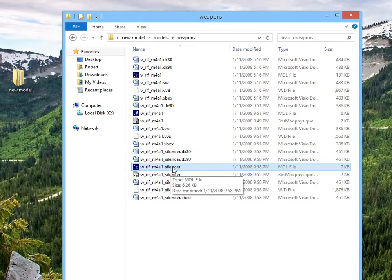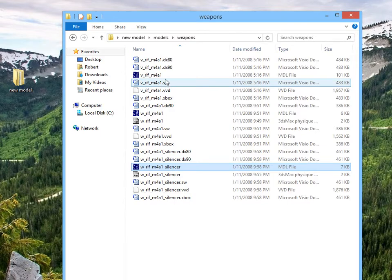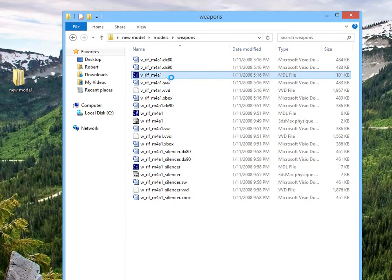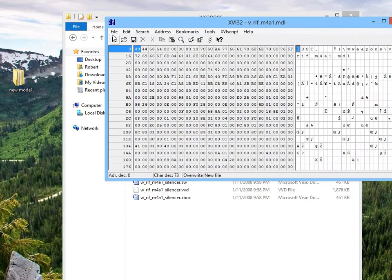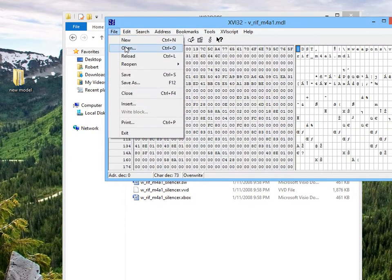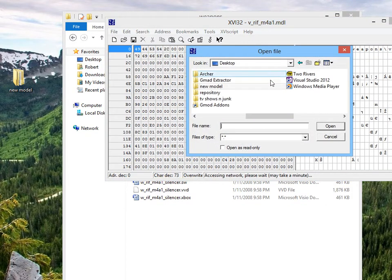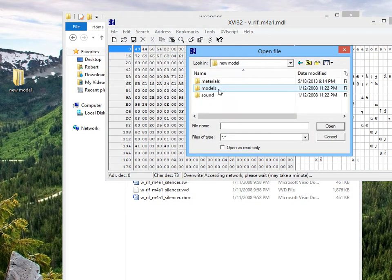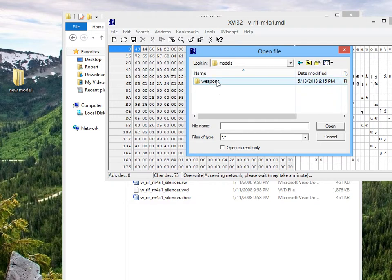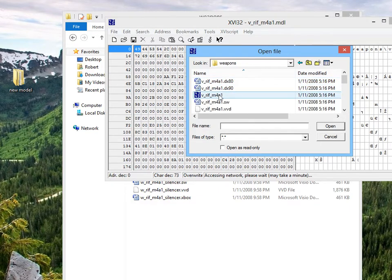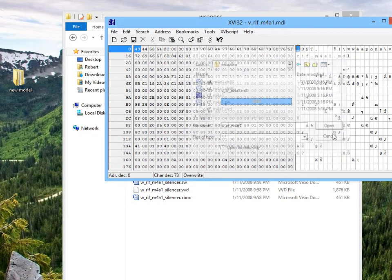I already told my computer to open up MDL files with XVI32, so I'm a step ahead of you there. But if you don't know how to do that, if you haven't done that already, hit file, open, and navigate to wherever your model is. Models, weapons, it's really not that hard. But let's start with the view model.